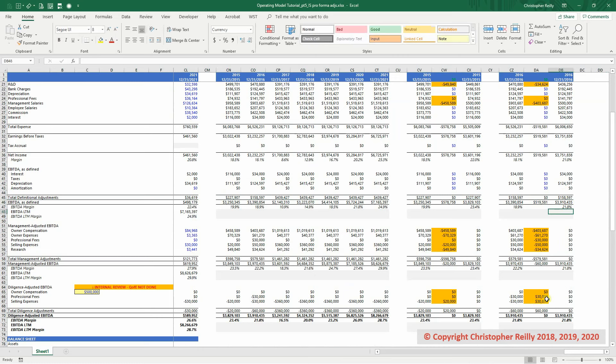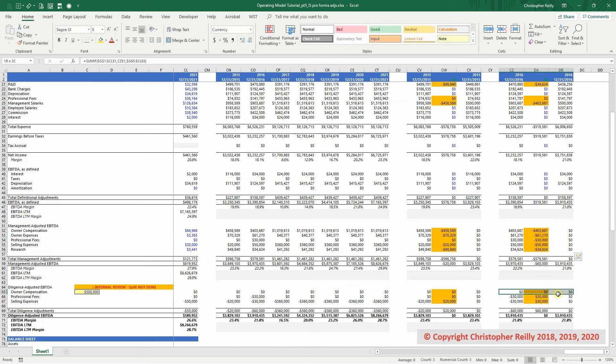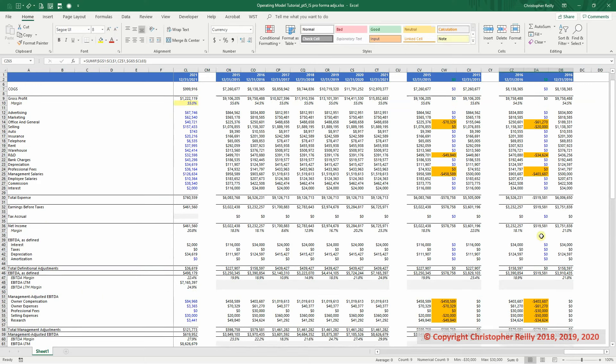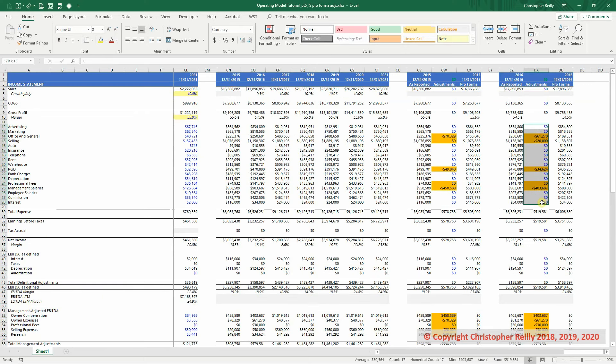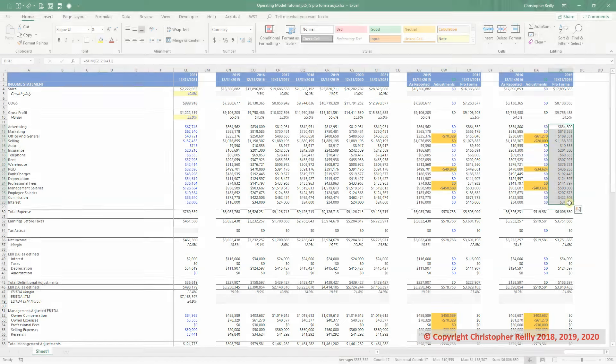So again, just to reiterate, we're backing out the management adjustments, we're backing out the diligence adjustments, and we're reflecting them in the P&L up here, so that when we look to the future, we have the correct and adjusted numbers as our frame of reference, and we'll get into that next.